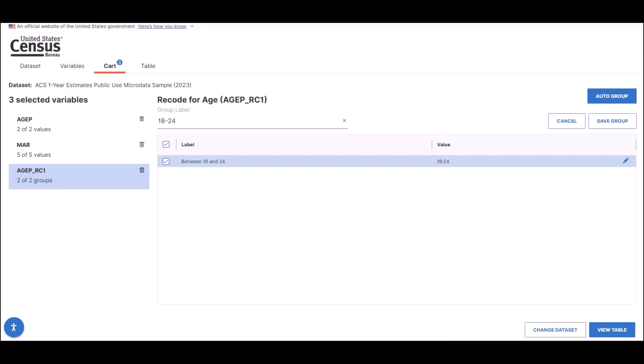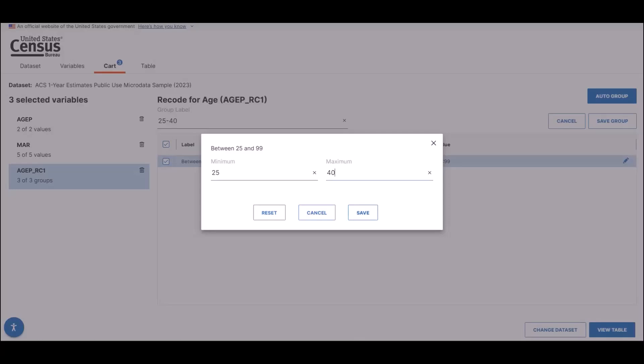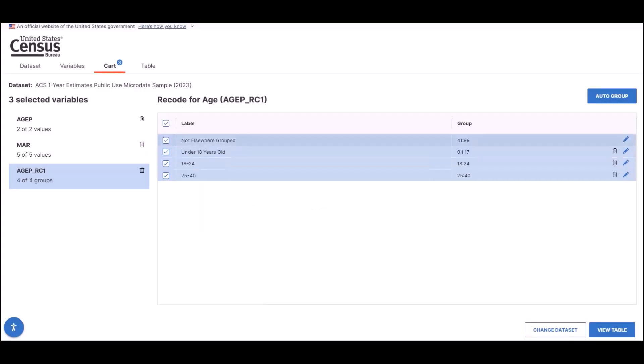Repeat this process for the 25 to 40 age group and the 41 to 55 age group.